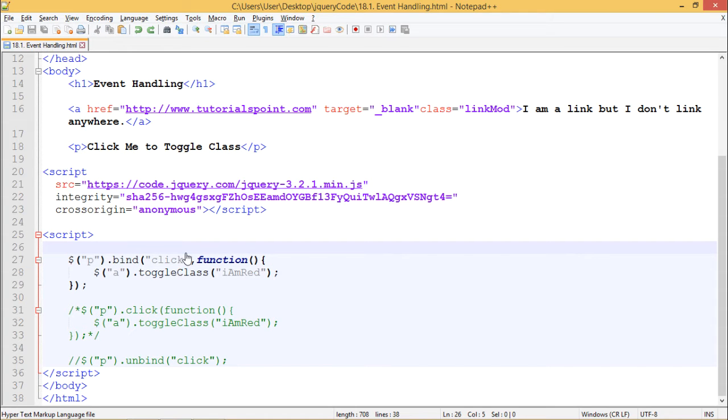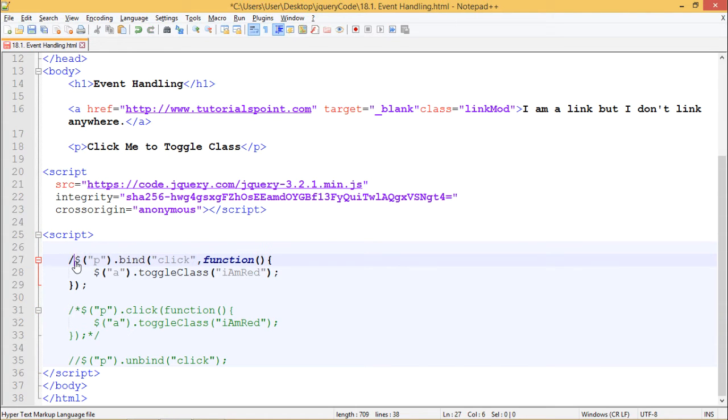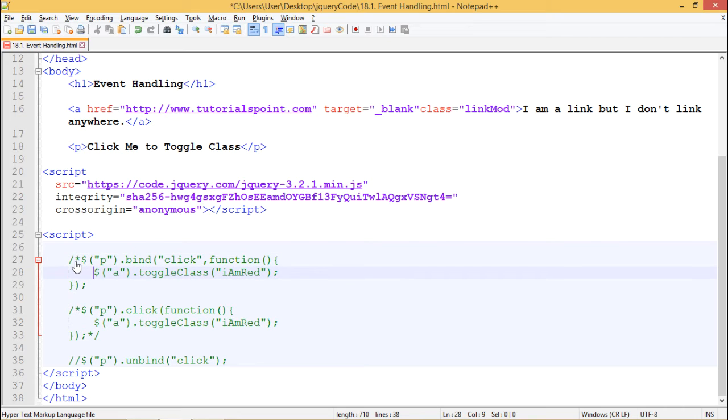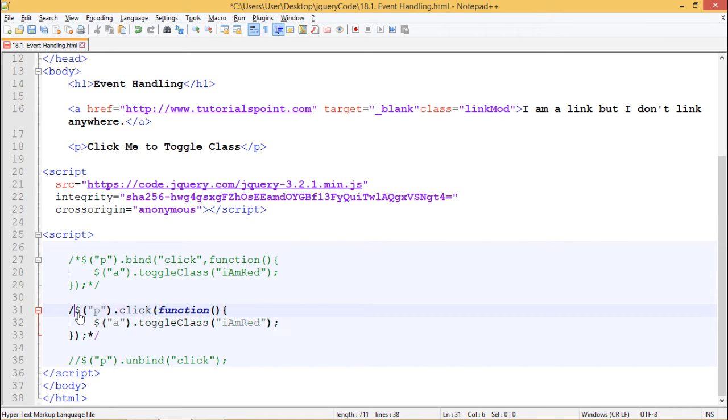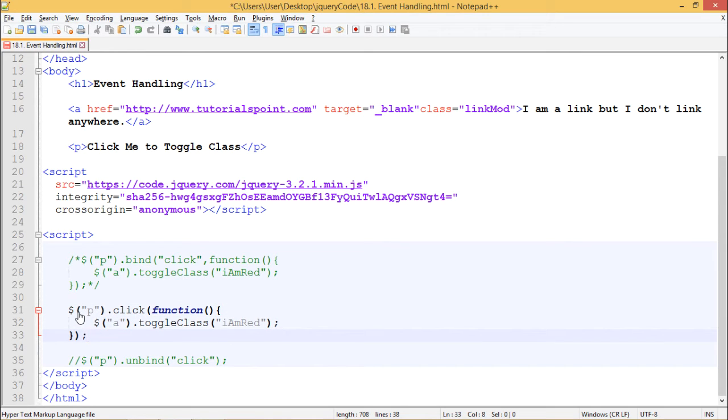Now a similar thing can be done using the event method. So let's comment this out and uncomment the click method.